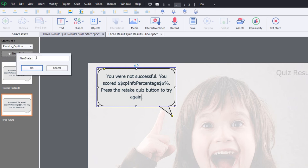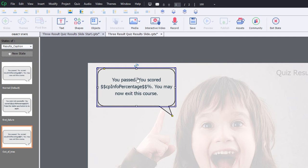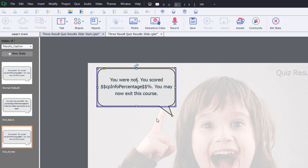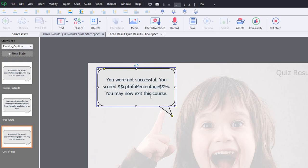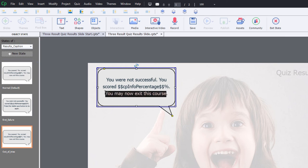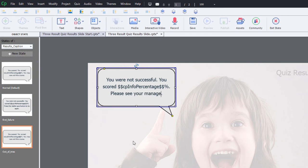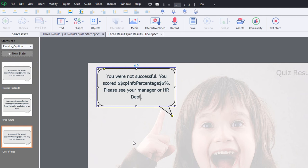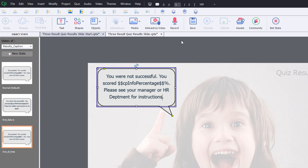And we'll create another state. And this will be the out of tries message. And again, we'll say you were not successful. You scored whatever percentage. Please see your manager for HR department for instructions. Okay. So we'll click exit state now.